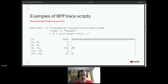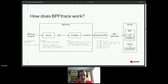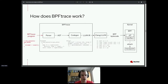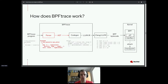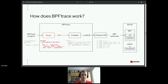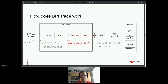Now, how does BPFtrace work under the hood? BPFtrace starts by parsing your program using its built-in parser. As is traditional with compilers, the result of parsing is an abstract syntax tree — a tree structure representing the program containing type information and so on. After that, semantic analysis is run, and then BPFtrace generates LLVM IR out of the abstract syntax tree.